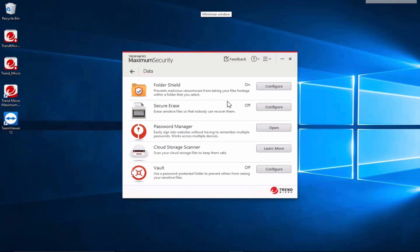There's an option for secure erase where you can remove files so no one can ever recover them. Password management. So there is a password manager associated with this that can replace what your browser is doing and also shares your password across multiple devices as a convenience.